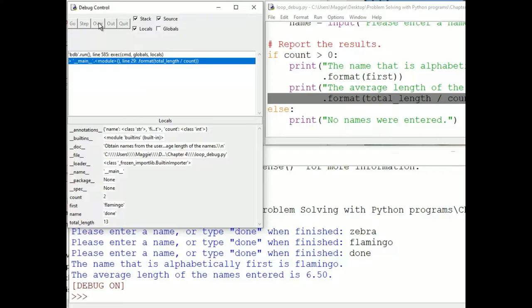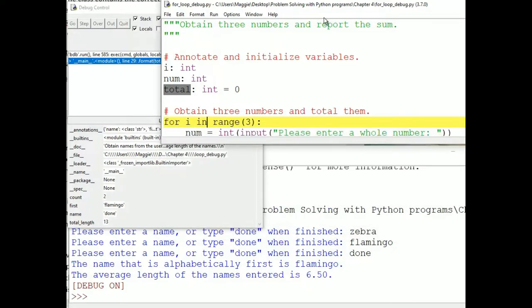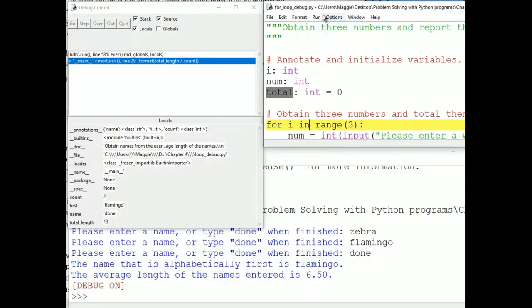Let's debug a program with a For loop now. This is a simple program called for-loop-debug.py that uses a For loop to obtain 3 integers from the user. The input is stored in a variable called Num. There is an accumulator variable called Total that sums the values entered. After obtaining 3 values, the program reports the sum. We will set a breakpoint on the first line of the loop and run the program.